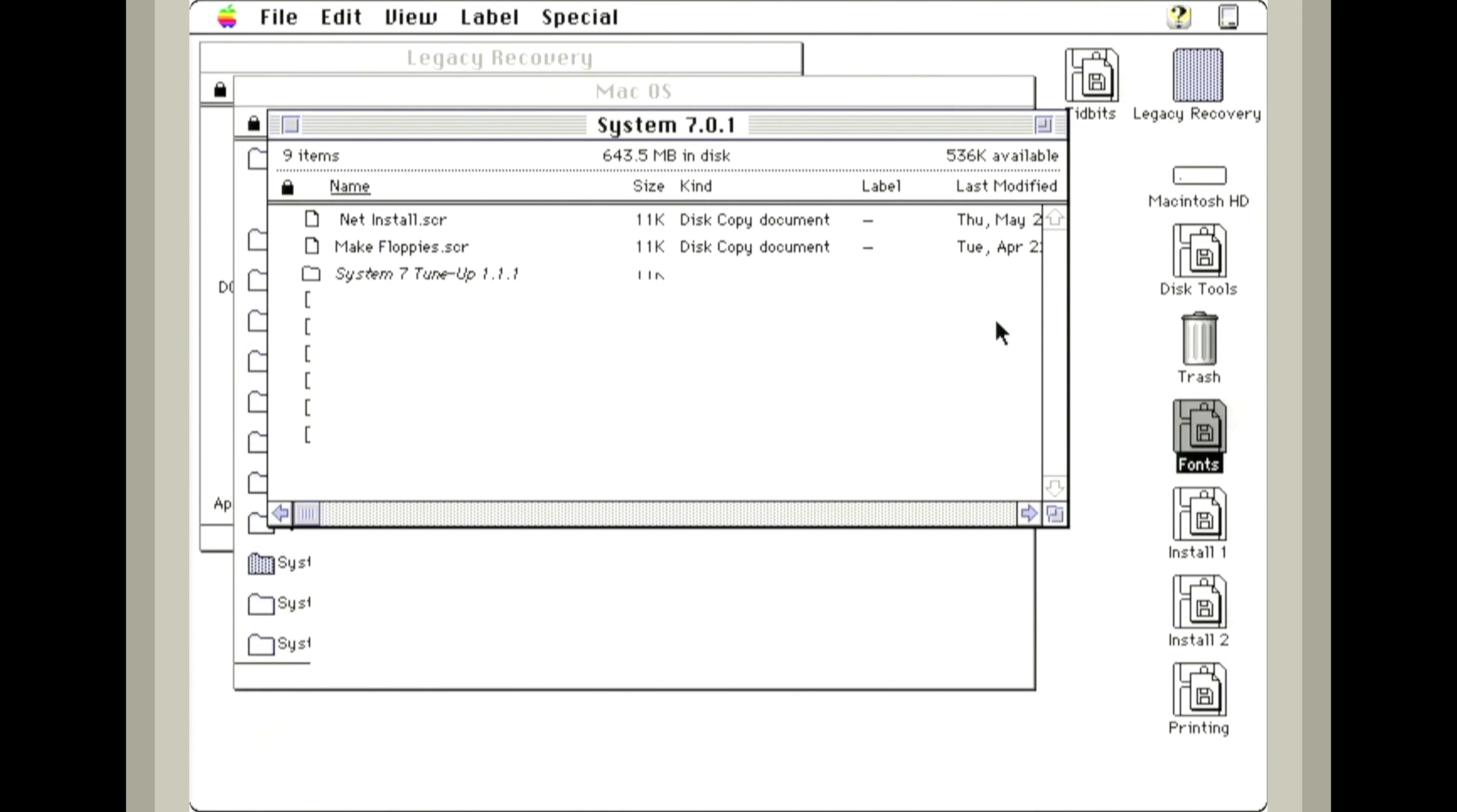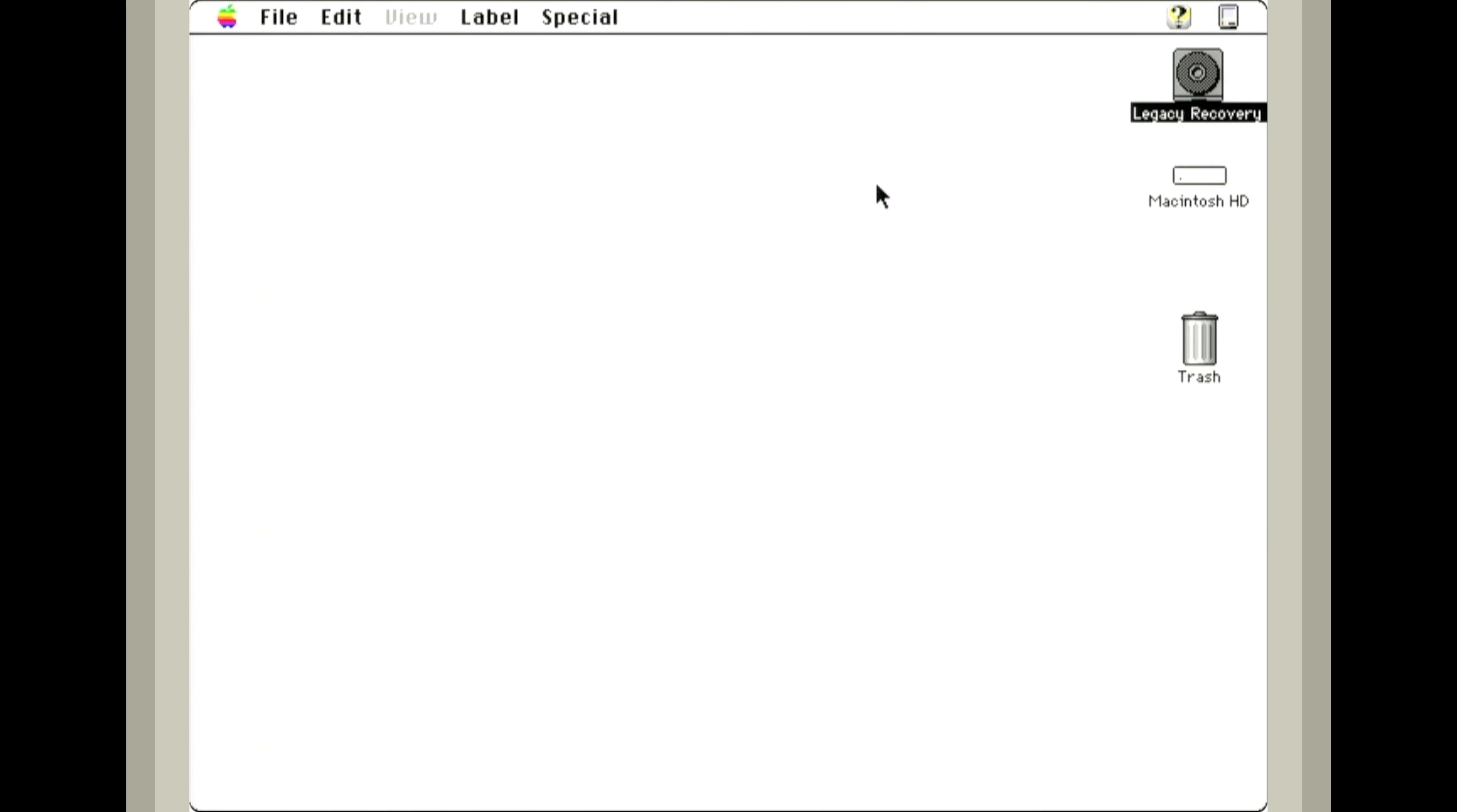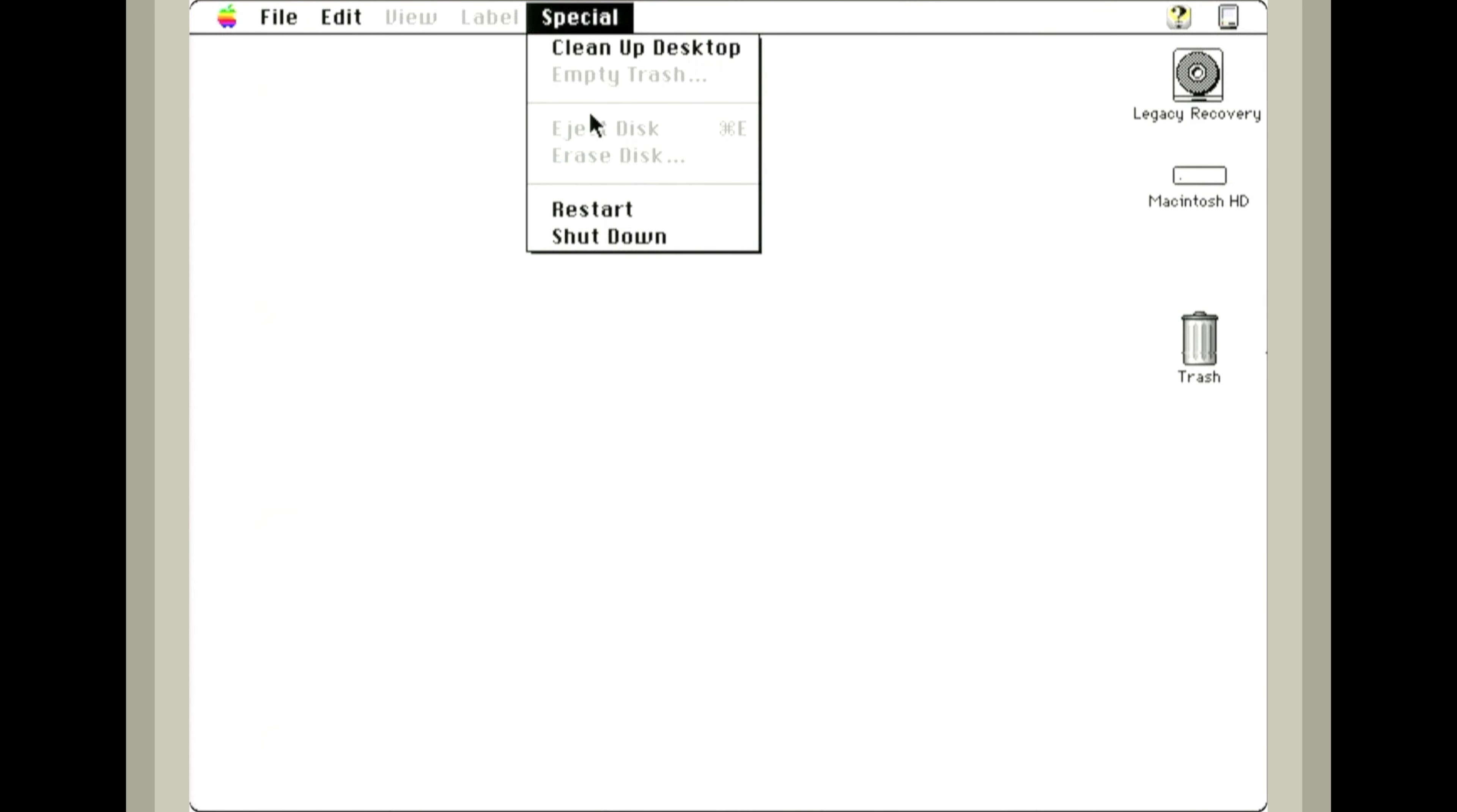Now we can click quit. I will have a link to this legacy recovery disk in the description below. Last thing we need to do is go to the startup disk, select our Macintosh hard drive, and we can restart into the proper OS.